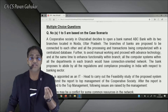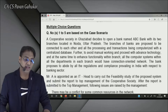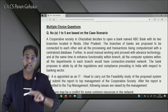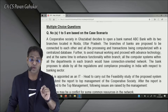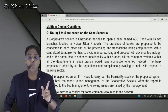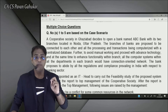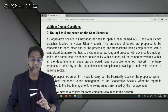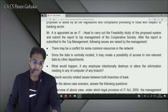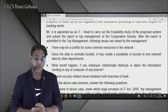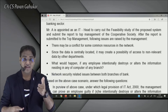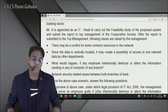We've also seen the importance of central database in the ERP chapter. Further, to avoid manual working, proceed with advanced technology, and enhance functionality, all computer systems within departments in each branch would have a connection-oriented network — there are two types: connection-oriented and connectionless. The bank proposes to abide by regulations — in our syllabus there are mainly two acts: Prevention of Money Laundering Act 2002 and IT Act 2000. Mr. A is appointed as IT head to carry out a feasibility study of the proposed system and submit the report to top management.